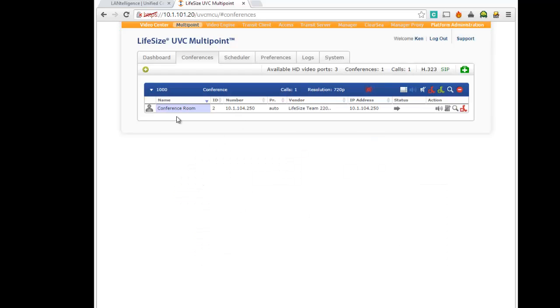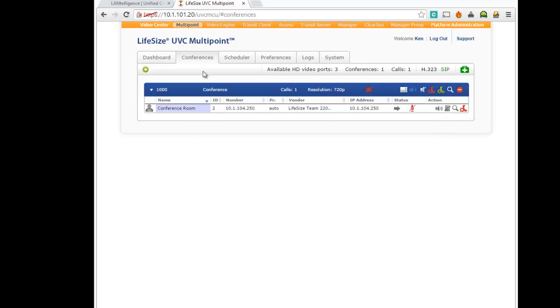What you see is it'll connect. It'll say it's connected. We don't really know just yet. We could look at it, but let's just try to call back into the video center now. And we should actually see the conference room.